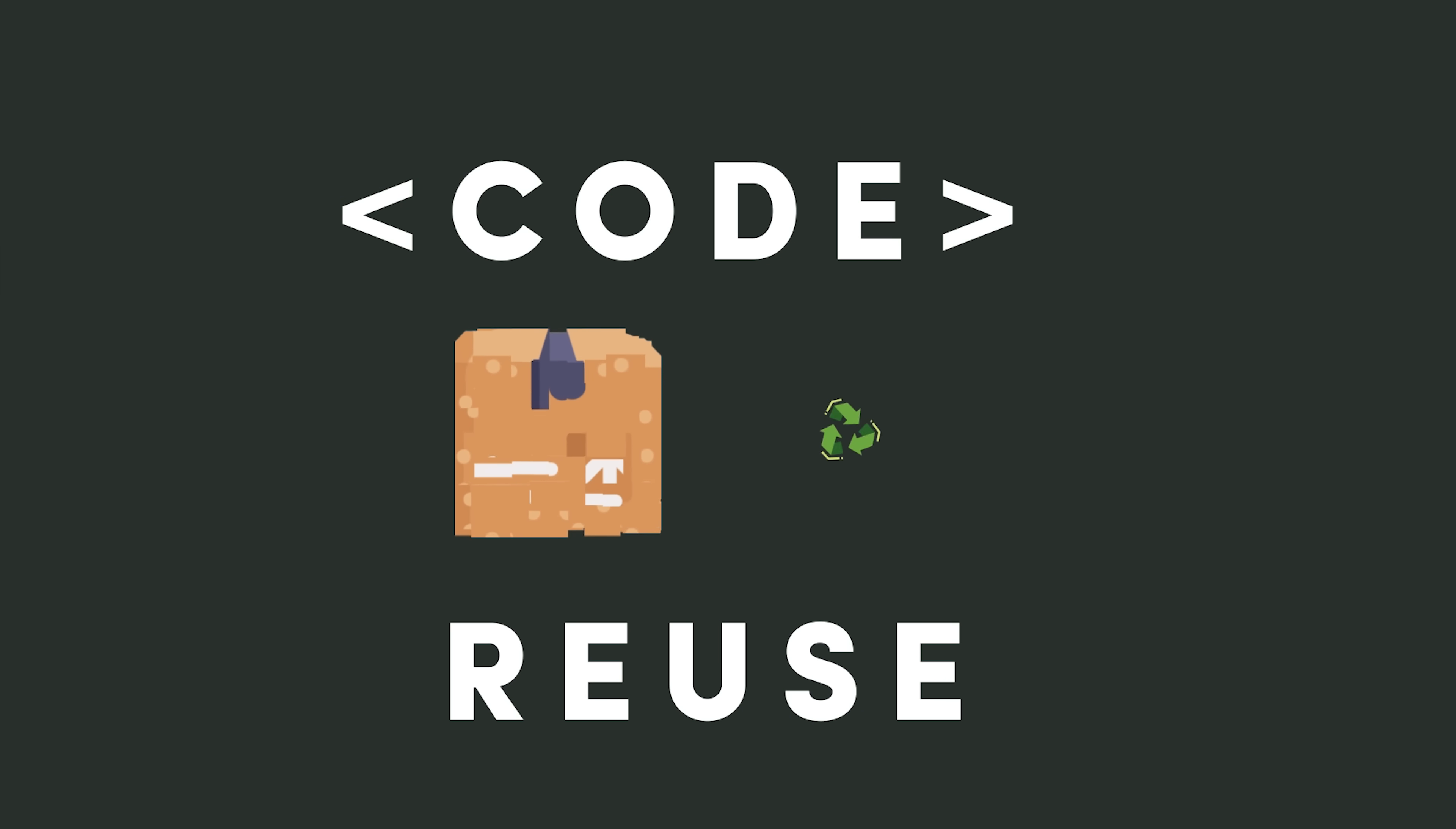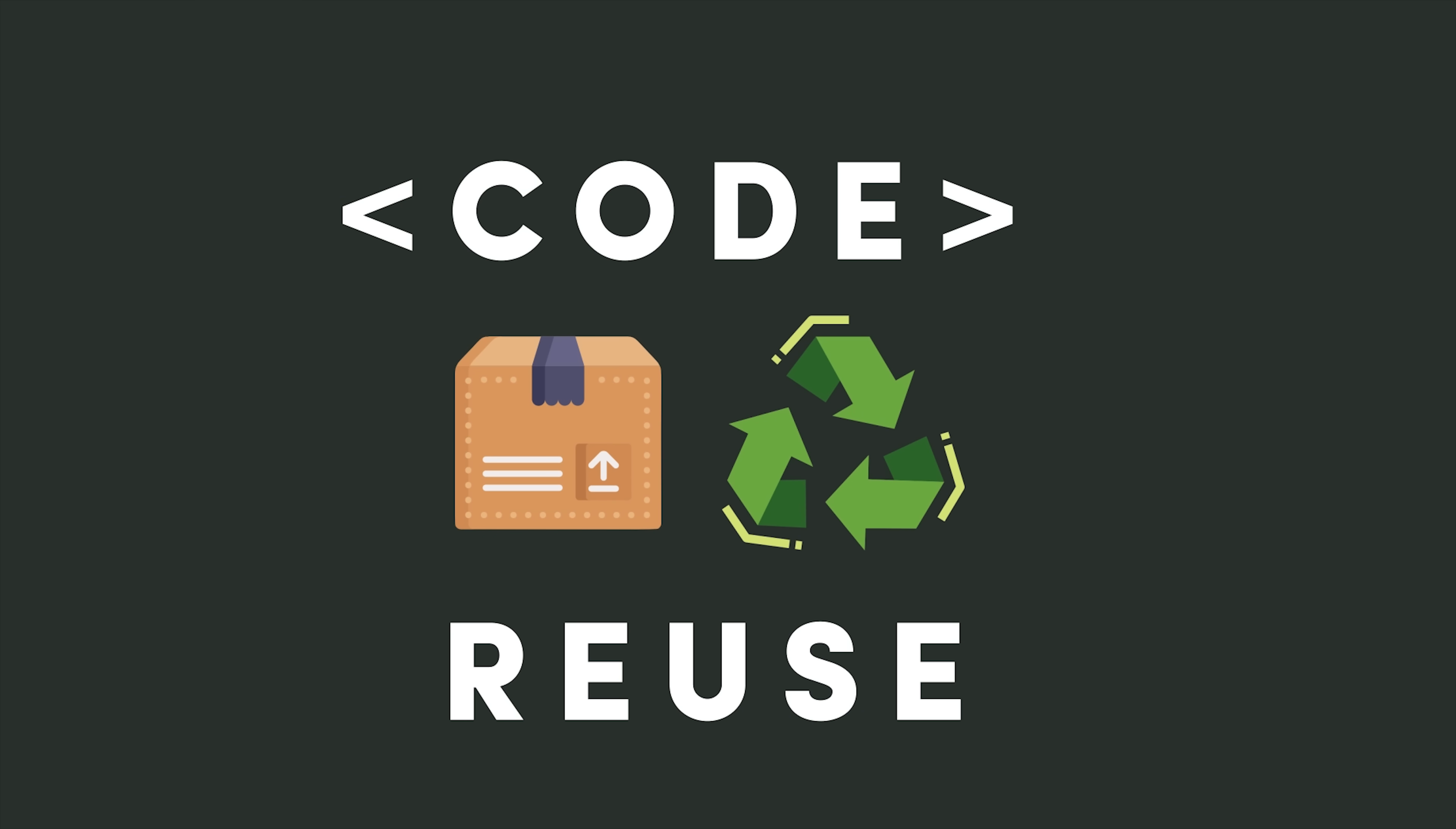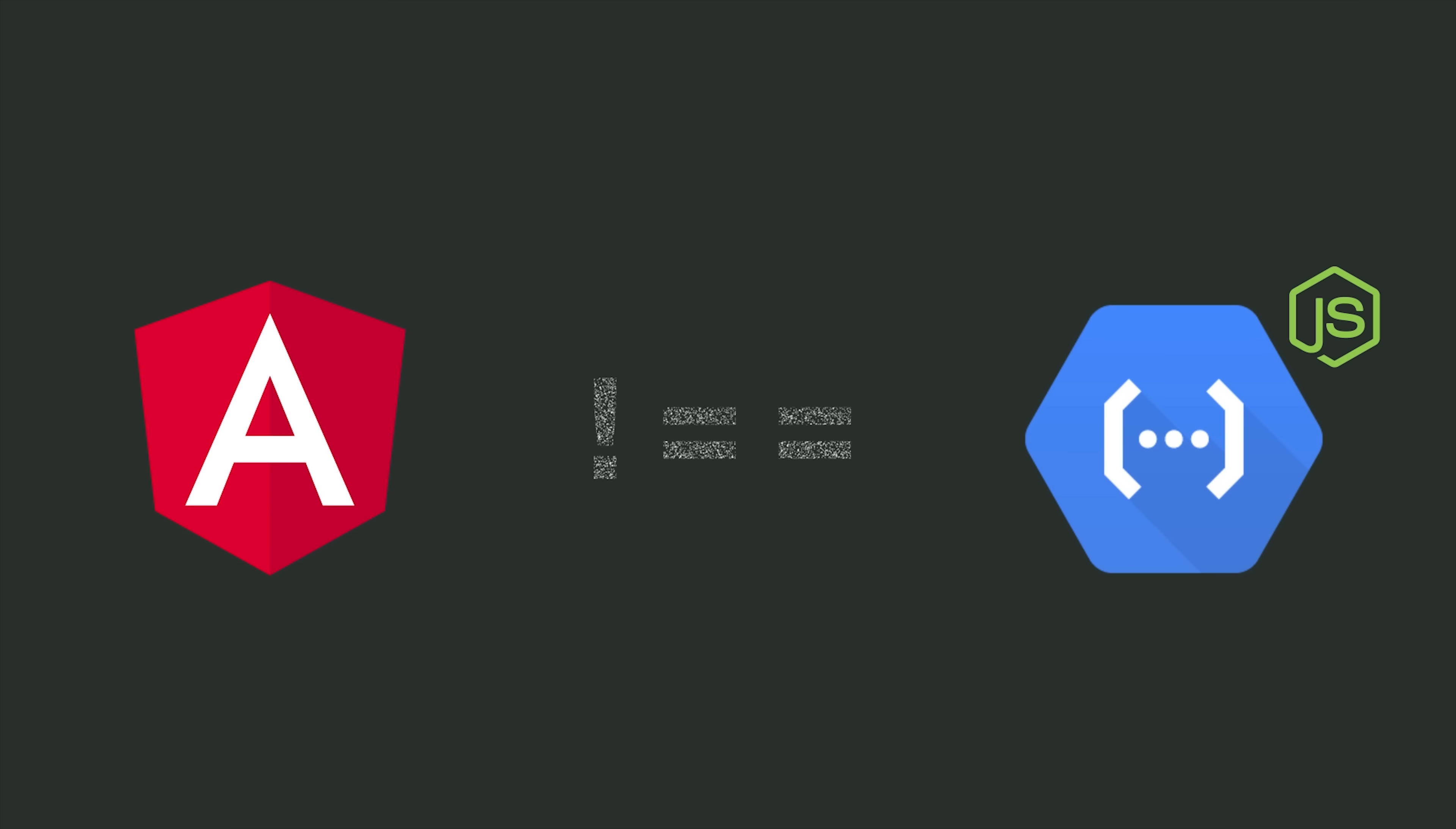Code reusability is one of the most important concepts in software development. But what often happens is you write some code in one app and then you want to reuse it in a different app down the road, maybe your backend Cloud Functions or a different frontend app. But it's not very easy to reuse that code because it's tightly coupled to one specific app.